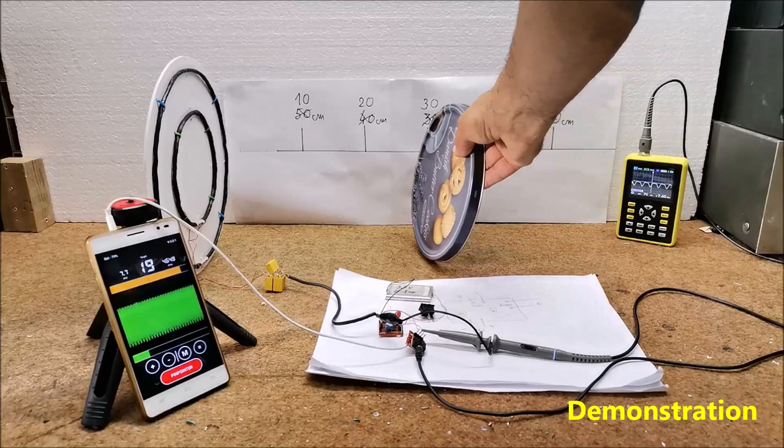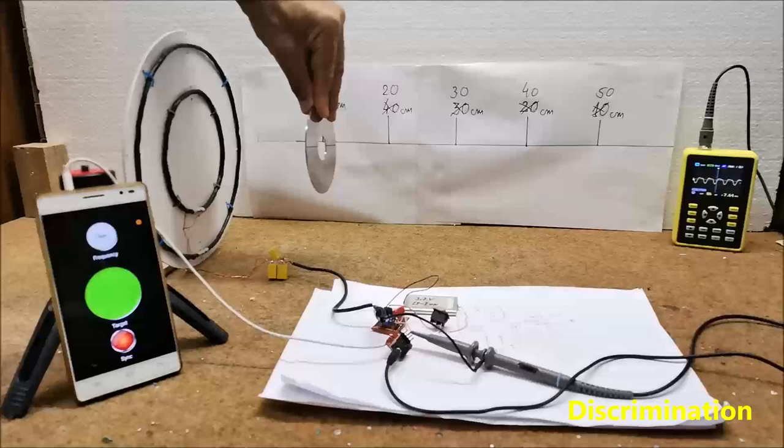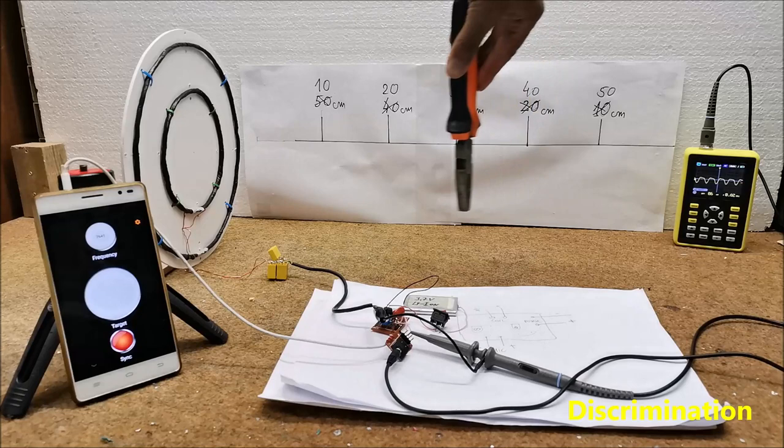This is non-ferrous material and ferrous material.